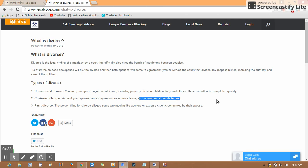...as per the constitution or their rights, in that condition they may state the wrongful acts like adultery, extreme cruelty, or mental torture. On that basis, they can file for divorce.